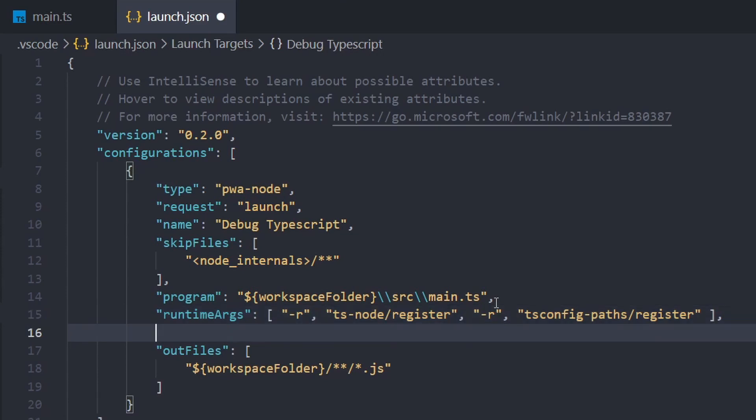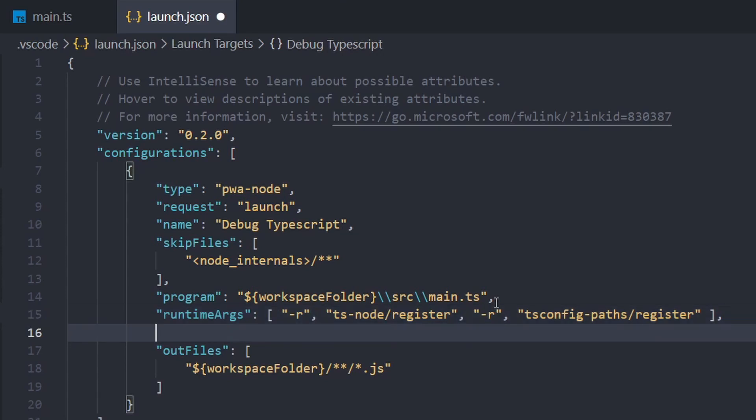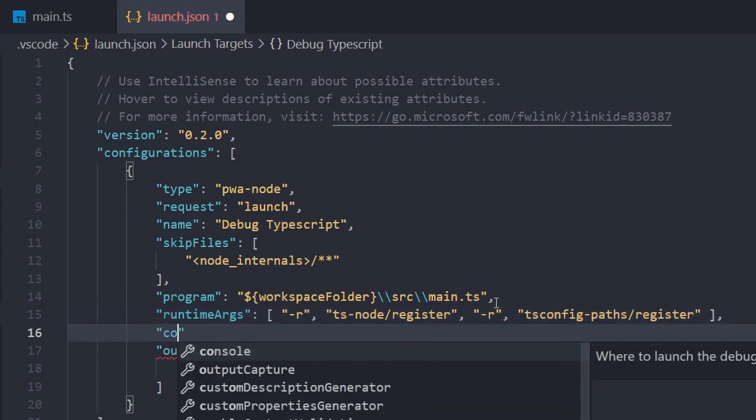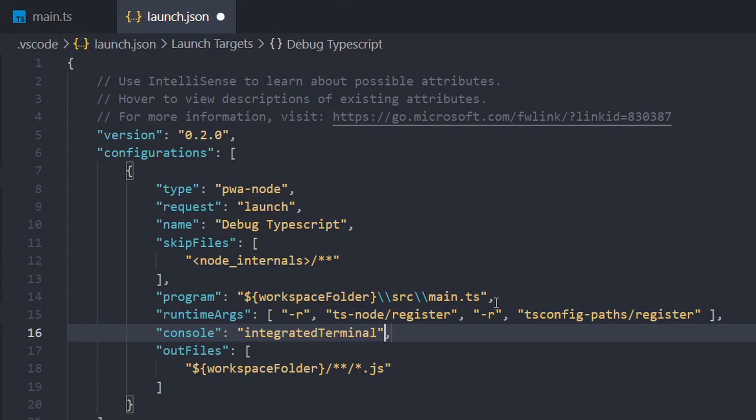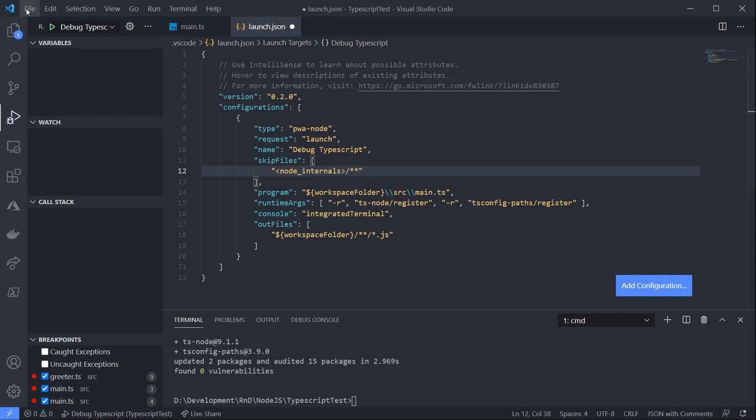But I will just add another property, which is console, and set that to integrated terminal so that our debug information is printed out into the terminal and not the debug console. So we'll save that.